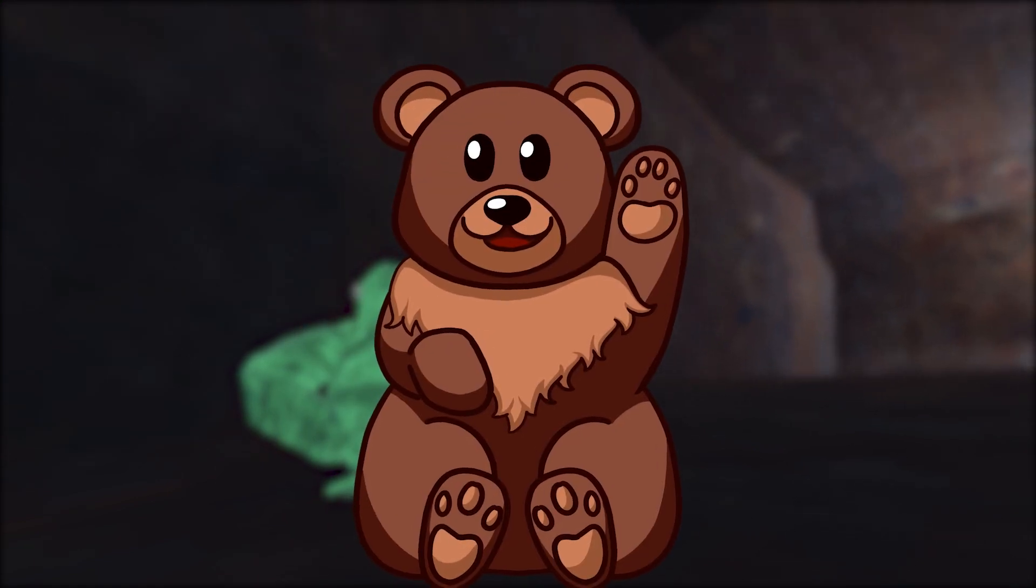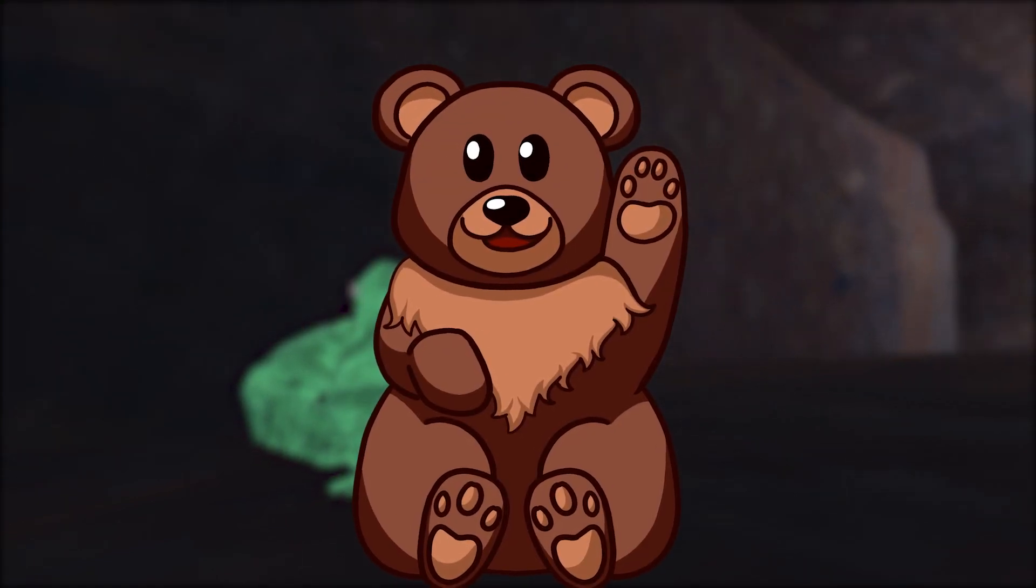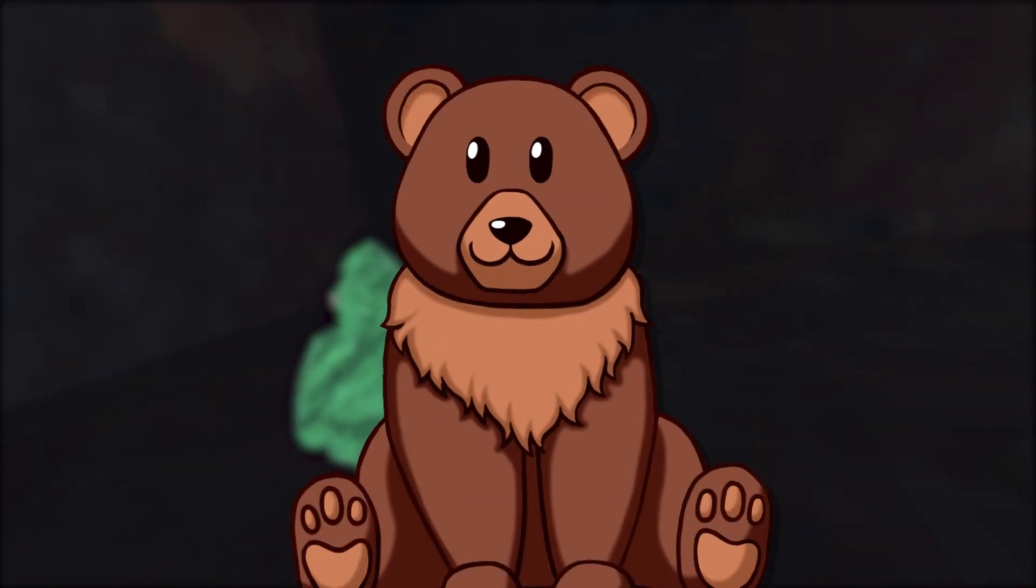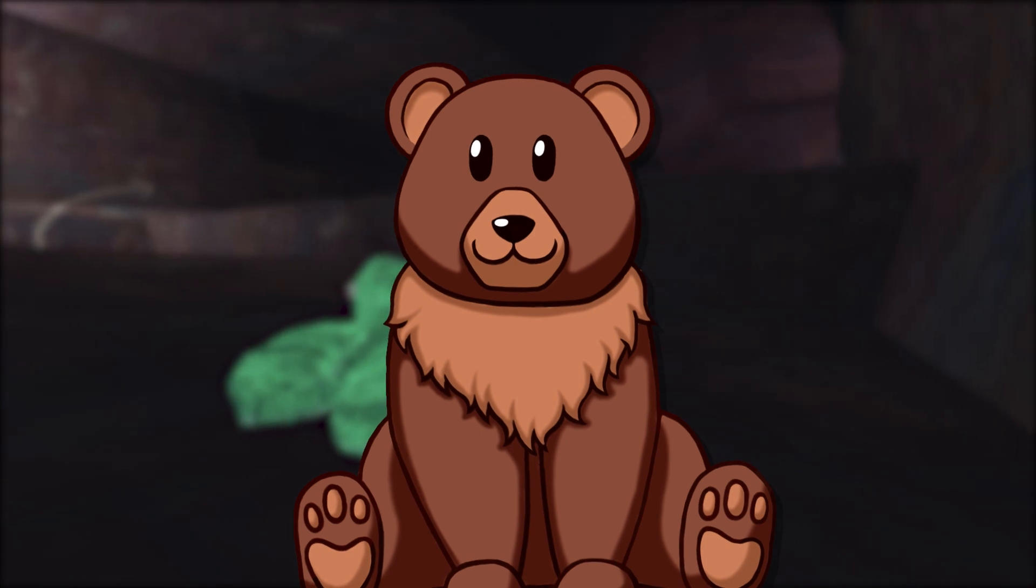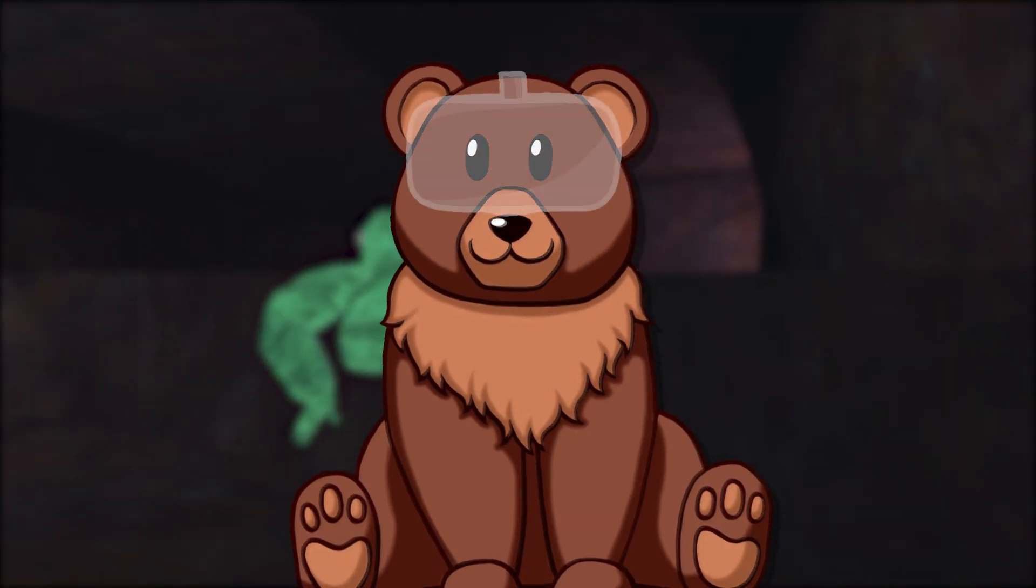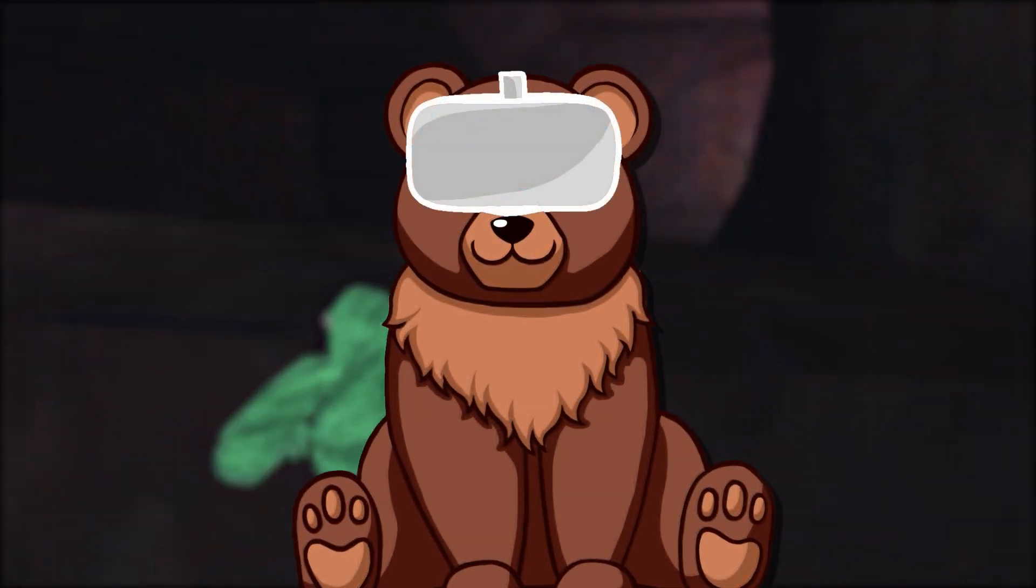What is up my VR bears and welcome to today's video. In today's video I'm going to be teaching you how to turn off your guardian on your Oculus Quest.